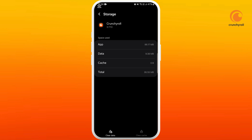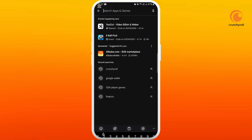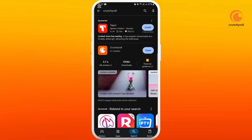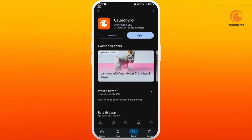You also need to make sure that you have the latest version of Crunchyroll. Go to your Play Store, search for Crunchyroll, open up the app page, and instead of the Open button, you might see an Update option. Simply update the app.